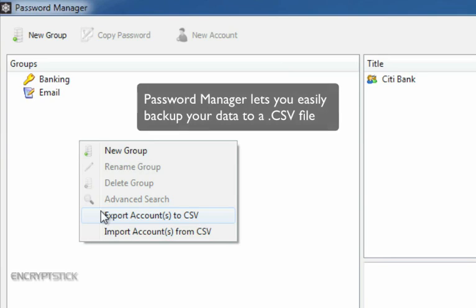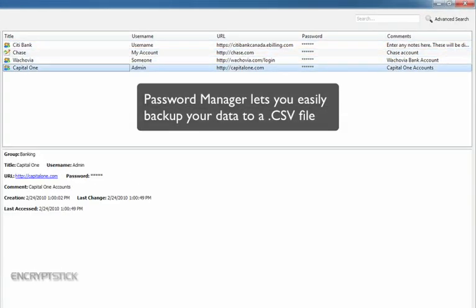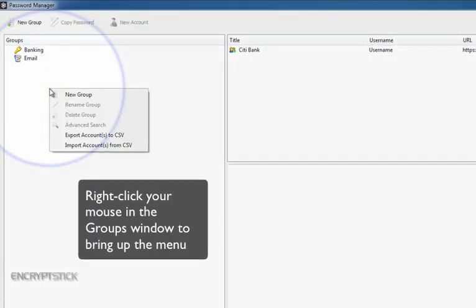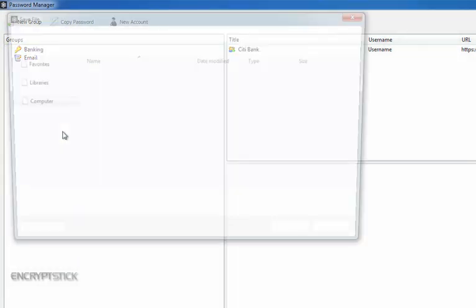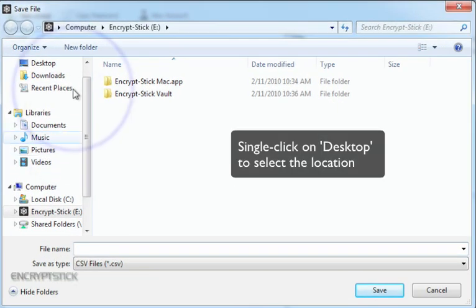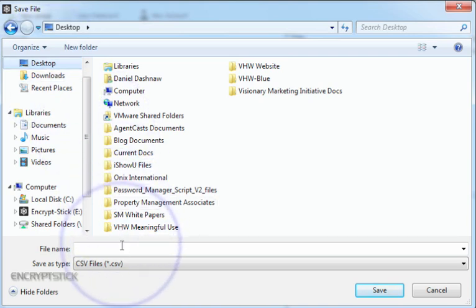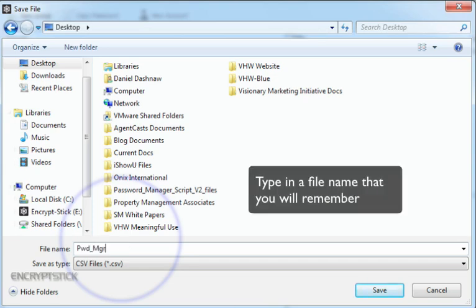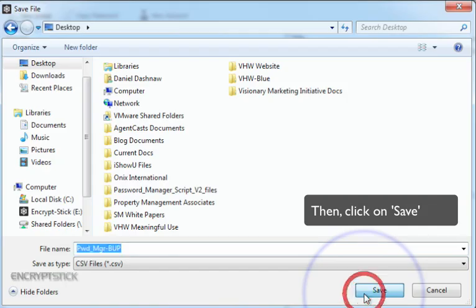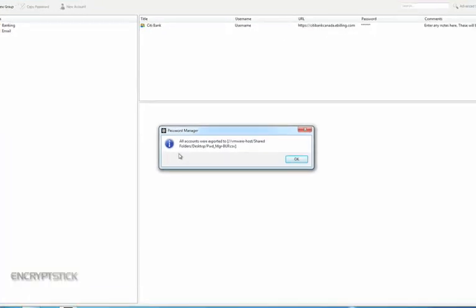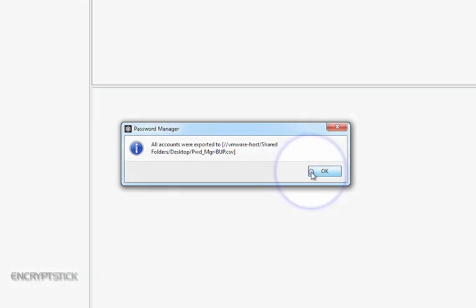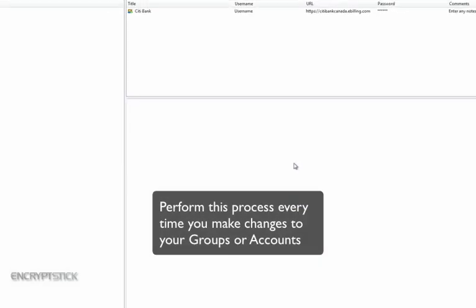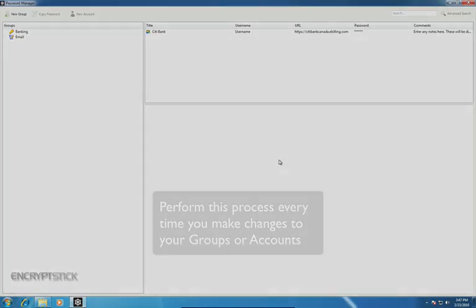Password Manager lets you easily back up your usernames and passwords to a CSV file. Here's how it works. Right-click your mouse in the Groups window to bring up the menu. Left-click on Export Accounts to CSV. For this demonstration, we will save it to the desktop. Single left-click your mouse on Desktop for the location to save this file there. You have the option to save this anywhere you like. Name the file something you will remember. Then, click on Save. This screen will appear after the file has been saved. Click OK to close the window once you have made note of the path and name of the file. Please note that you should perform this process every time you make any changes to your password manager groups or accounts.